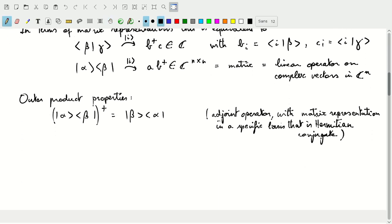What are the properties of the outer product? Similar to the inner product, if we take the adjoint of this outer product — and recall, the outer product returns an operator, so the adjoint is a relationship between operators — then taking the adjoint of the outer product of alpha and beta is the same as swapping the roles of alpha and beta: we move beta to the Hilbert space and alpha to the dual space, forming the operator between those two objects.